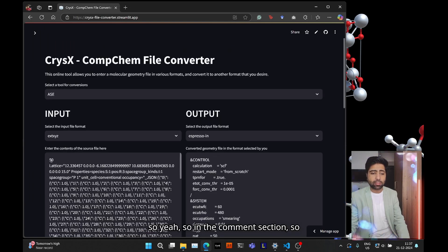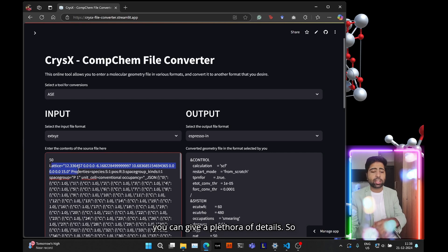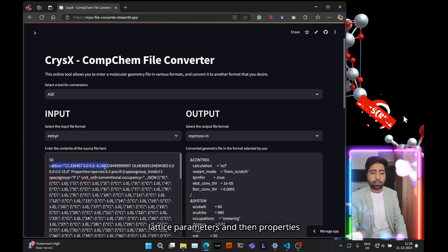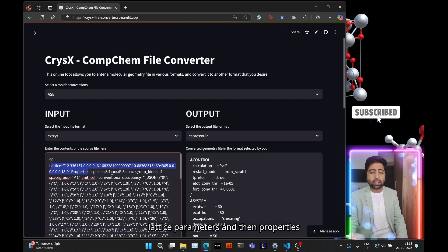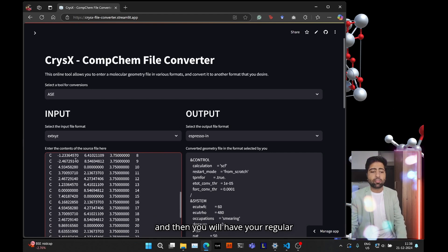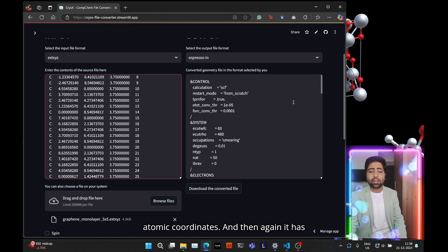So in the comment section, the second line is the comment section where you can give a plethora of details. So for example, you can give the lattice parameters and then properties about the different species and so on, and then you will have your regular atomic coordinates.